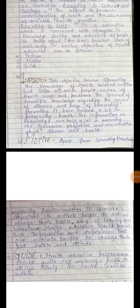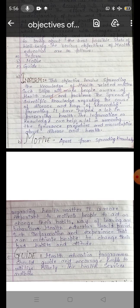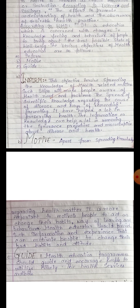The last and third objective is guide — to guide someone and tell them what to do. Health education programs should guide and encourage people to utilize wisely the health services available. We should have more education so we can utilize health services effectively.